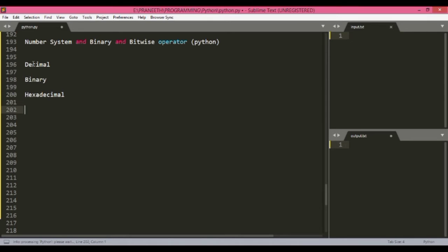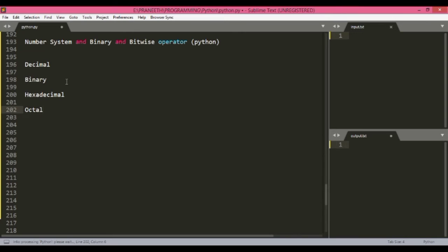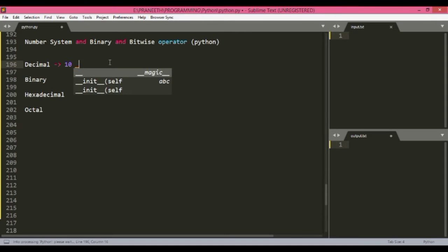And then octal. So basically, as we know, decimal contains 10 numbers which range from zero to nine.